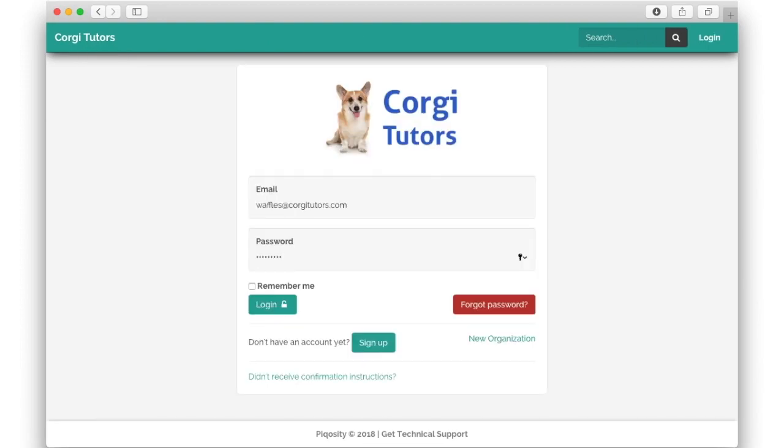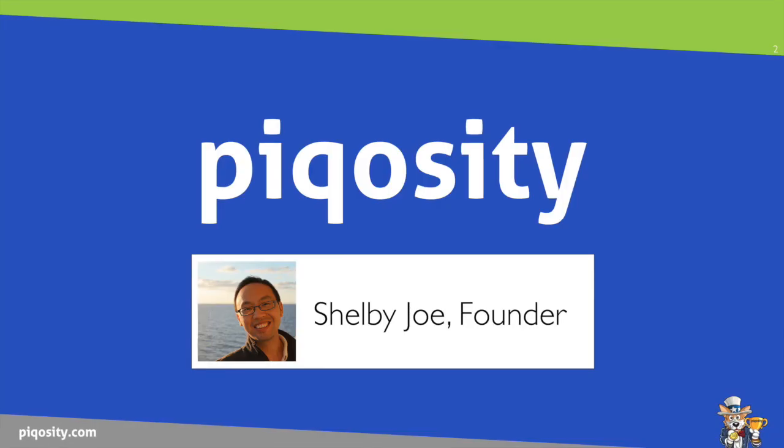There's no charge to create a Picassity organization account, and you'll automatically benefit from our significant group discounts.